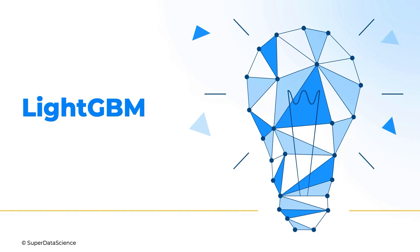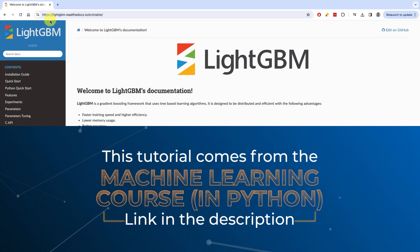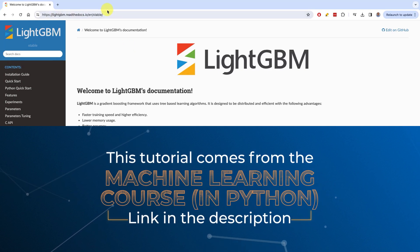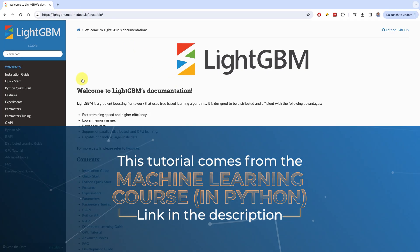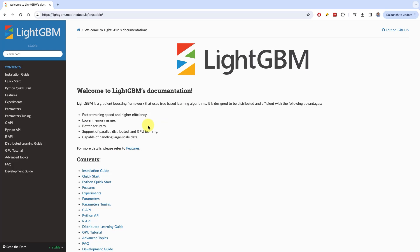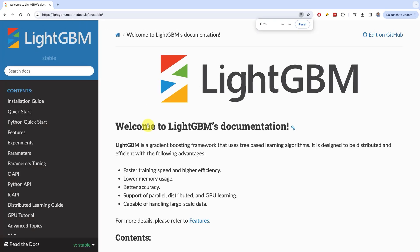Welcome to this section on LightGBM. We're going to start by looking at the official website, lightgbm.readthedocs.io. This is a tool — an algorithm developed by Microsoft in around 2017.